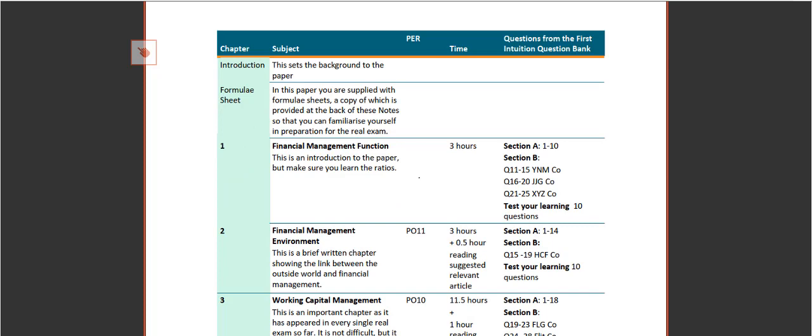Okay, let's take a look at the course materials. Now bear in mind there's a formula sheet that can be found at the back of your notes, so you can use that to familiarize yourself in preparation for the real exam where those same formulas will be provided.